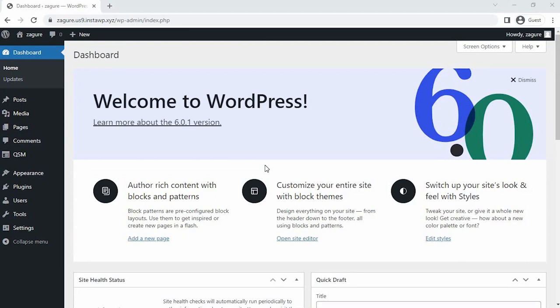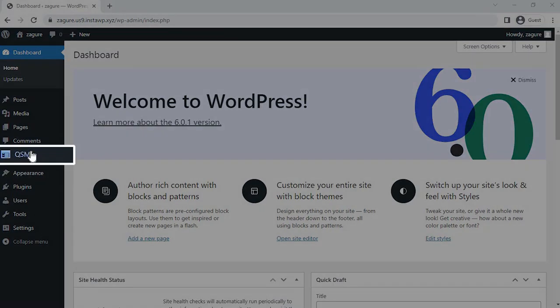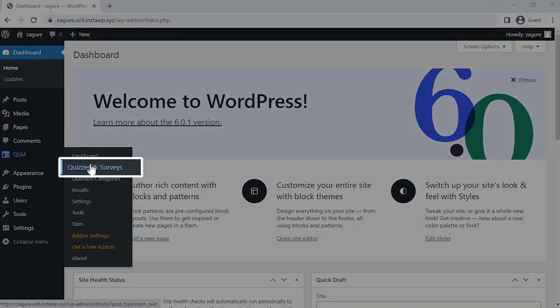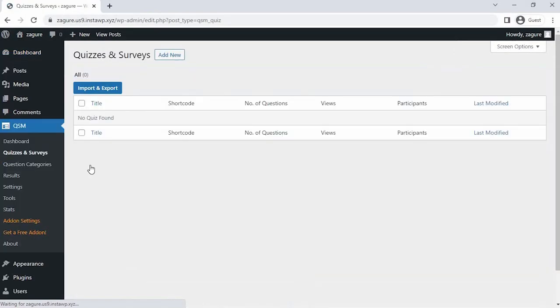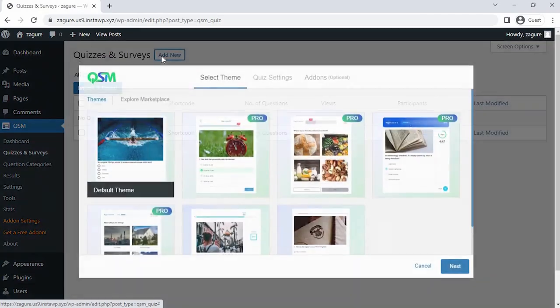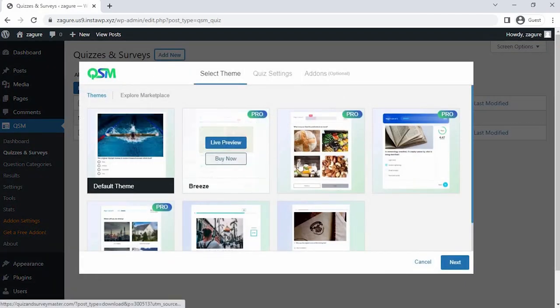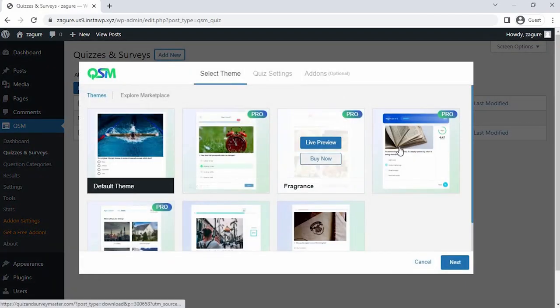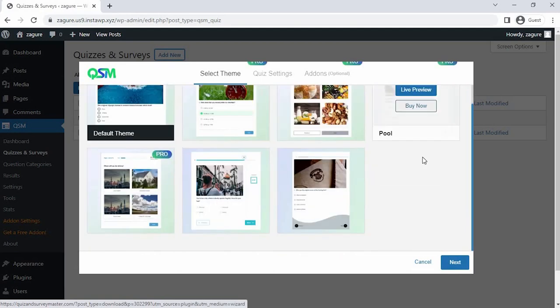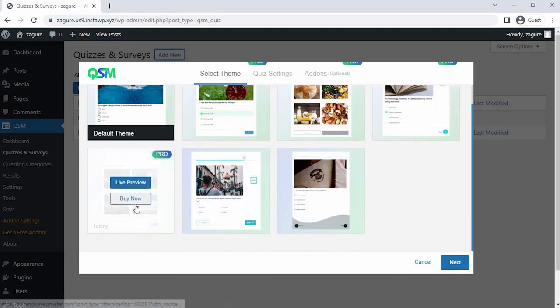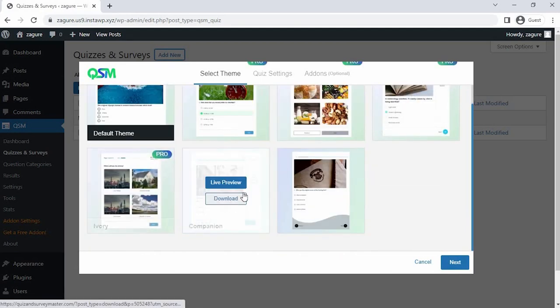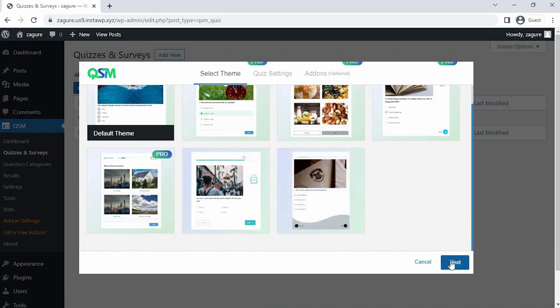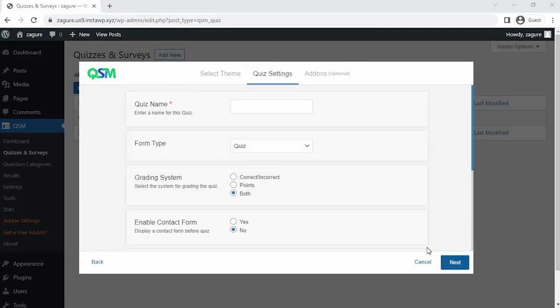Let's start by creating the quiz. The first step is to hover over QSM, then click on Quizzes or Surveys. Once you click on create a quiz or survey, the first thing we see is to select a theme for the quiz. QSM has a collection of stunning new themes, but for now let's go with the default theme and click on next.